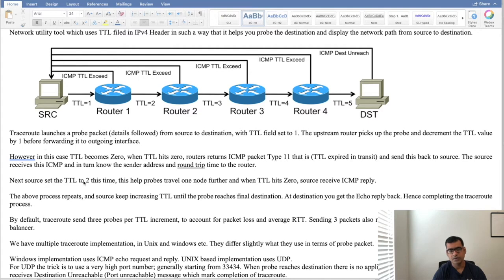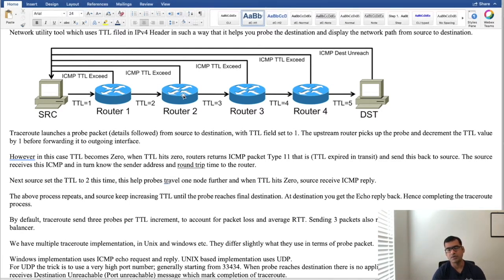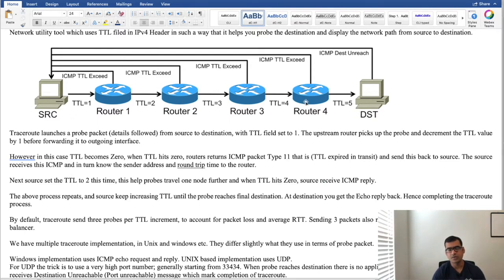So next time source is going to increment the TTL value by 1. That means it will set the TTL value to 2. This helps probe travel one node further because it starts with 2 here it becomes 1, now it becomes 0 here. So again this router will reply. So this process repeats till the time you actually reach to the destination and that's how the source gets to know all the hops in between source and destination.